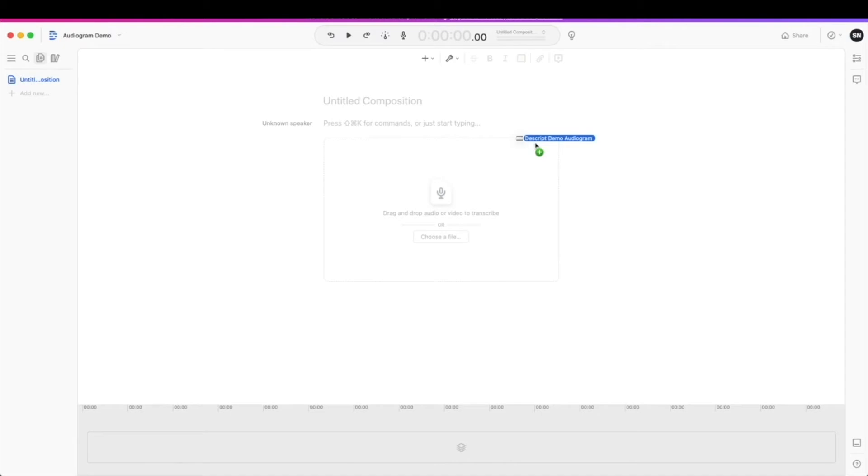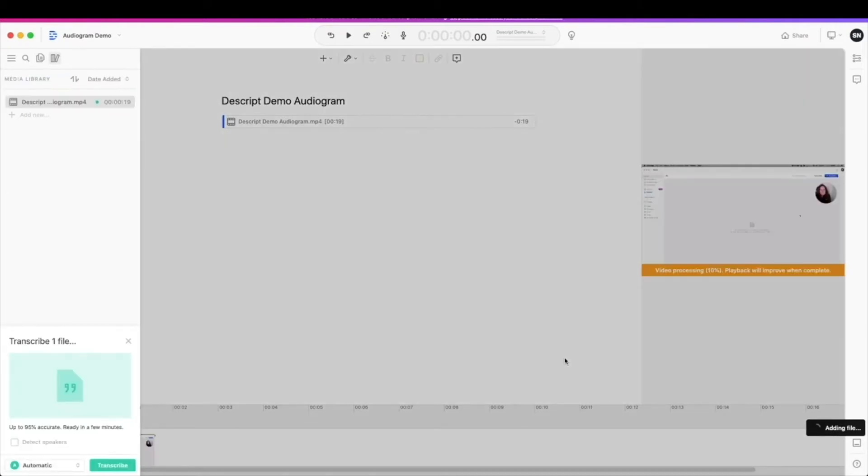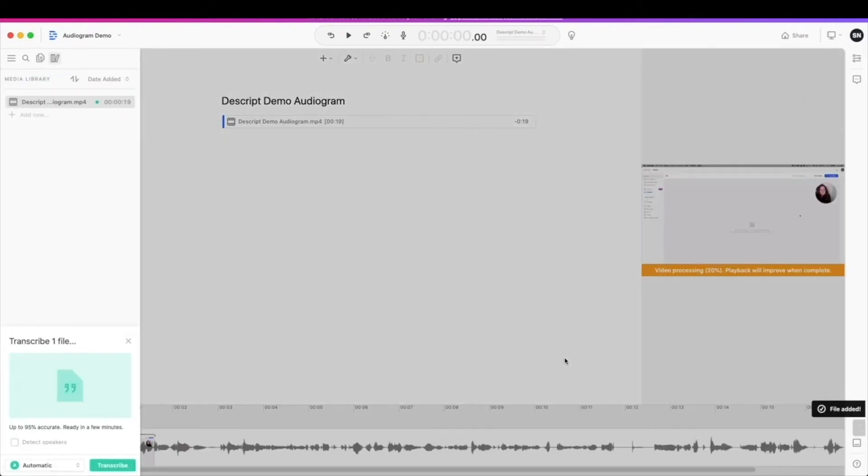So I have one ready. I'm just going to drag that in and it's going to do a little bit of work down here, say adding file. This may take a bit of time depending on how large your file is.